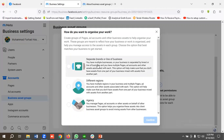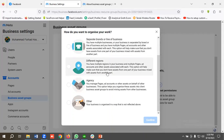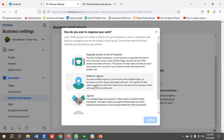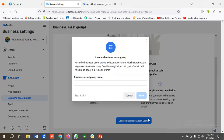You need to choose from the available options: if you have separate brands or lines of business, or if you're running your business in different regions, you can choose those options. If you're an agency owner or working with an agency you can choose that option, and if none apply you can choose 'Other.' I'm going to choose 'Agency' and click Confirm.